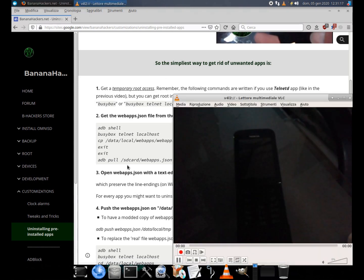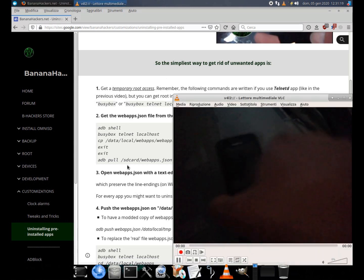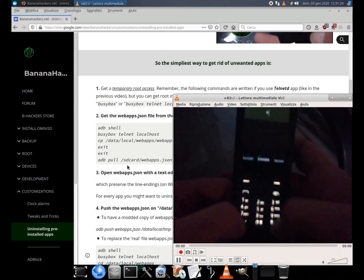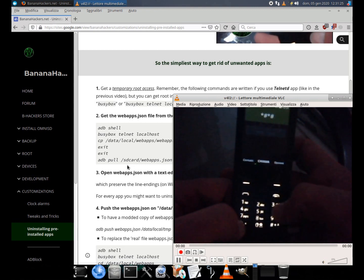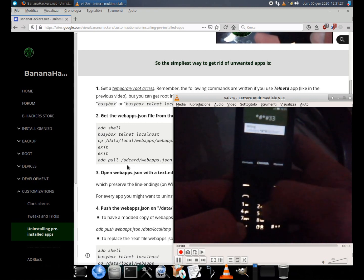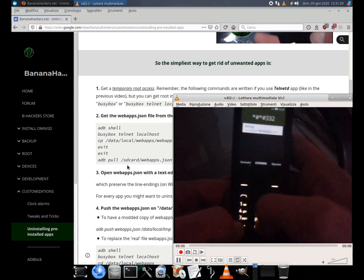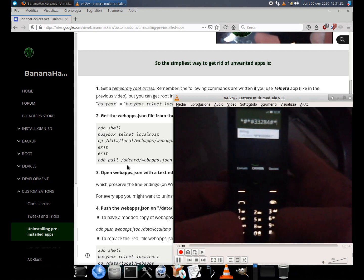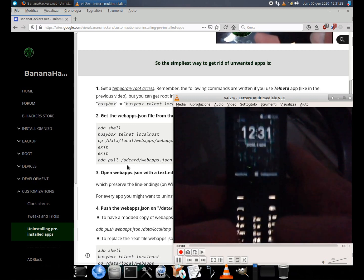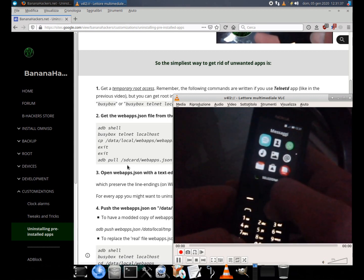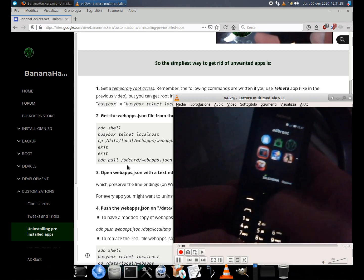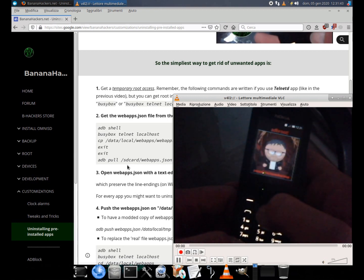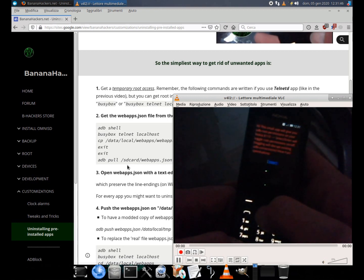1. Get a temporary root access. First dial the debug code if your device and assure yourself that you have a root tap from our resource. In this example I'm using adb-root by speedup loop. Using this app I don't need to write Busybox or Busybox telnet localhost every time.